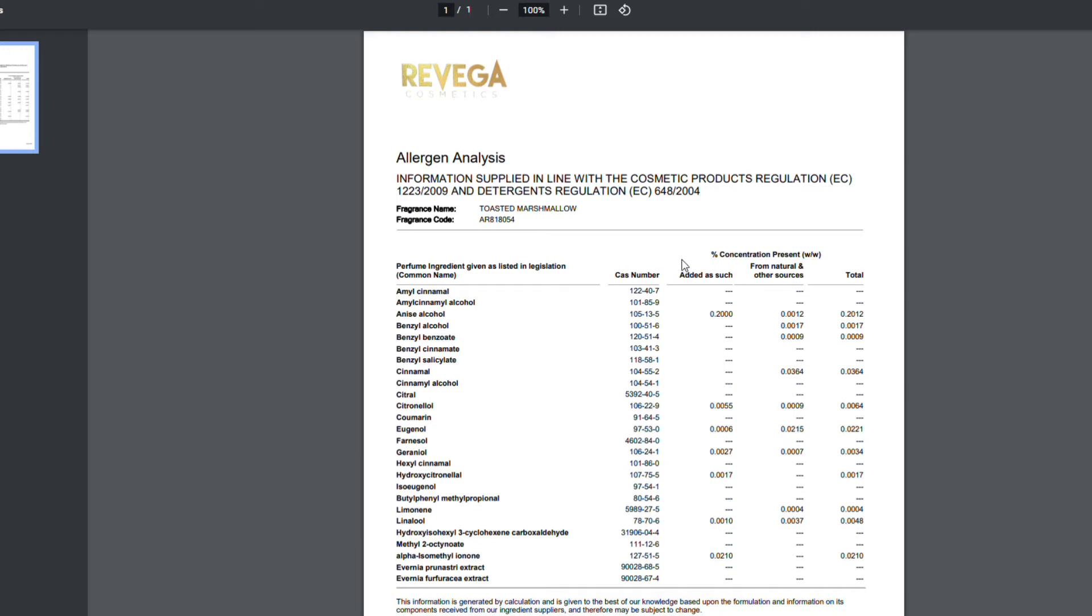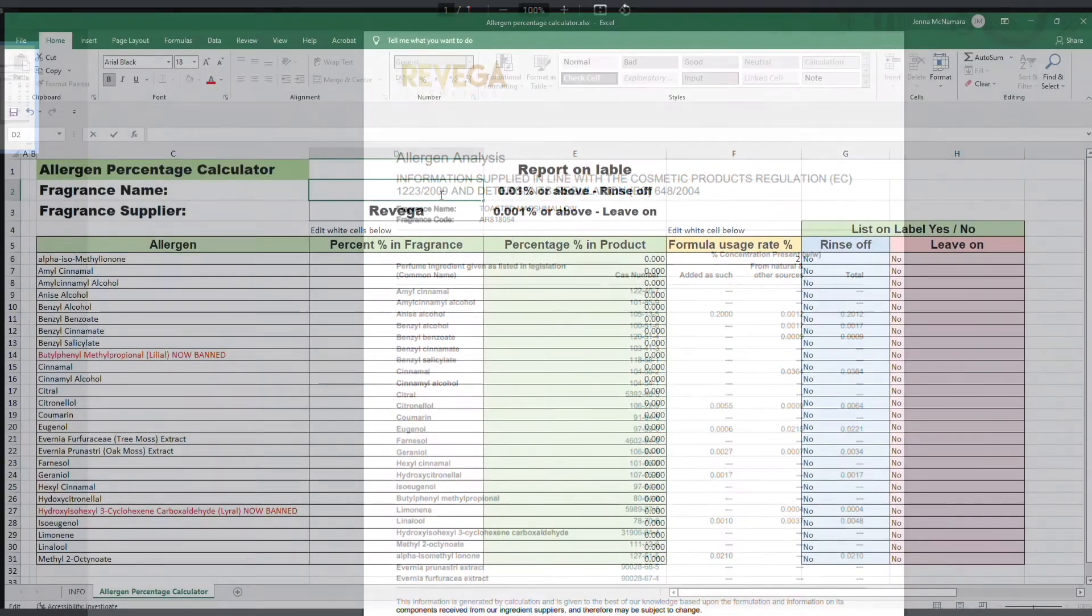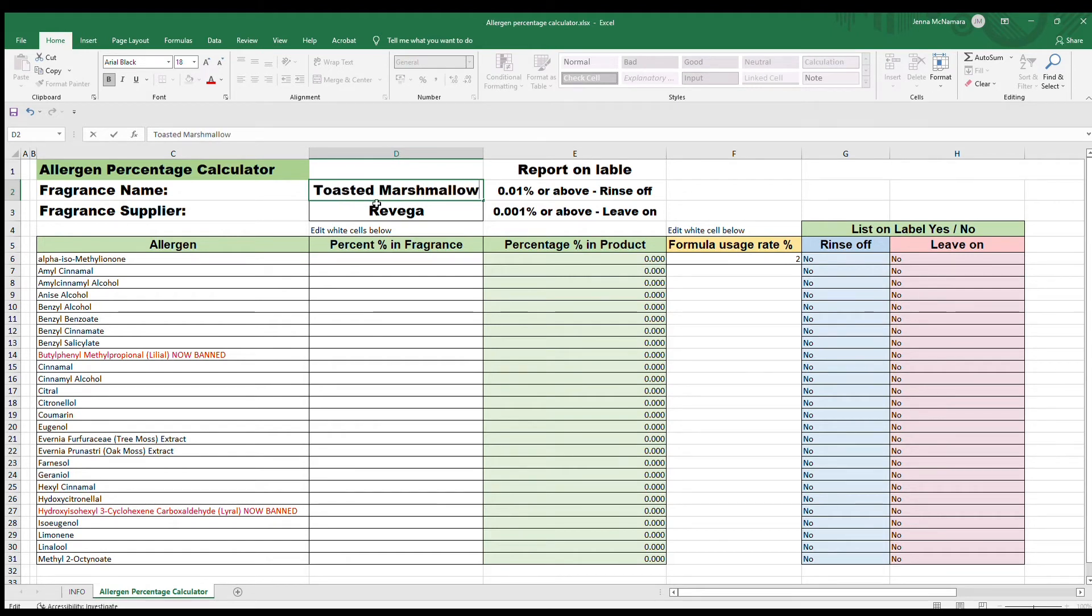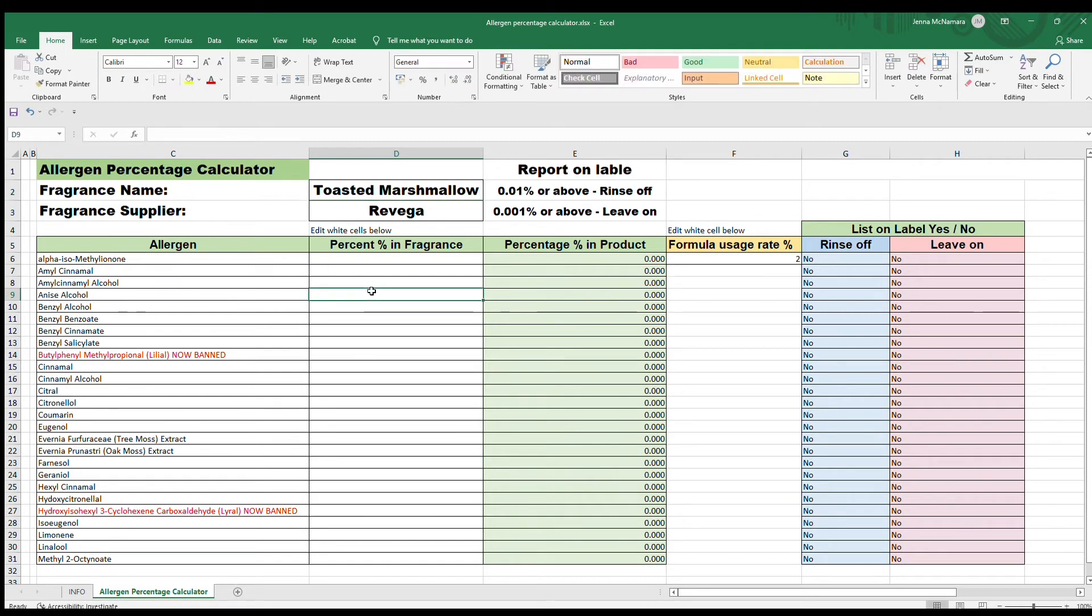This one looks pretty scary, but it's really not. This first column is what has been added by the manufacturer to make the fragrance. The second column shows you what's naturally occurring, and then the total is the number that you'll take notice of for your table. Then we just need to input our new fragrance again and enter them all into the table just as before.